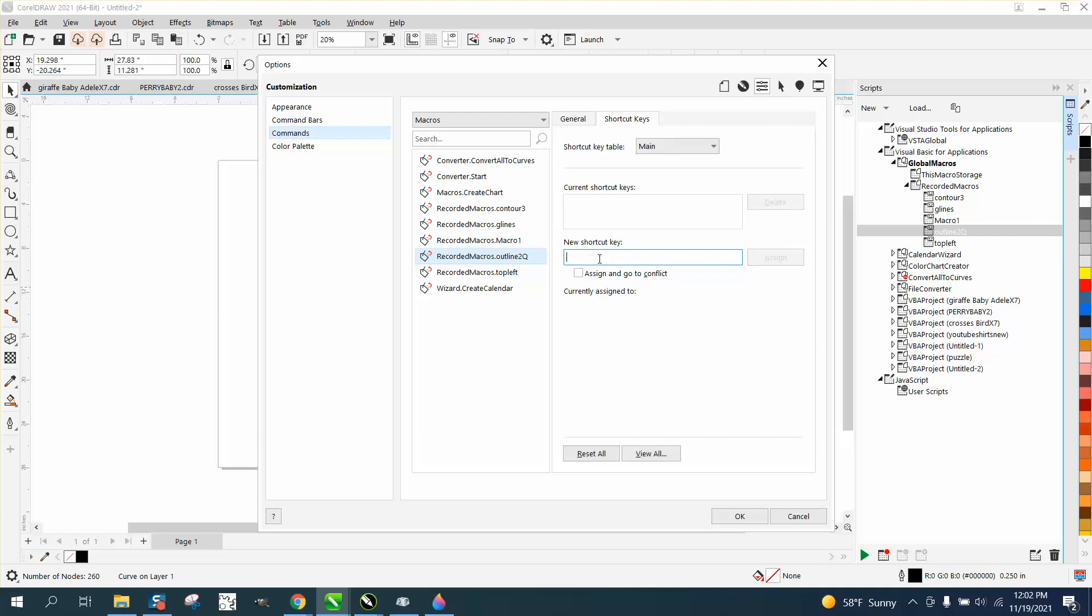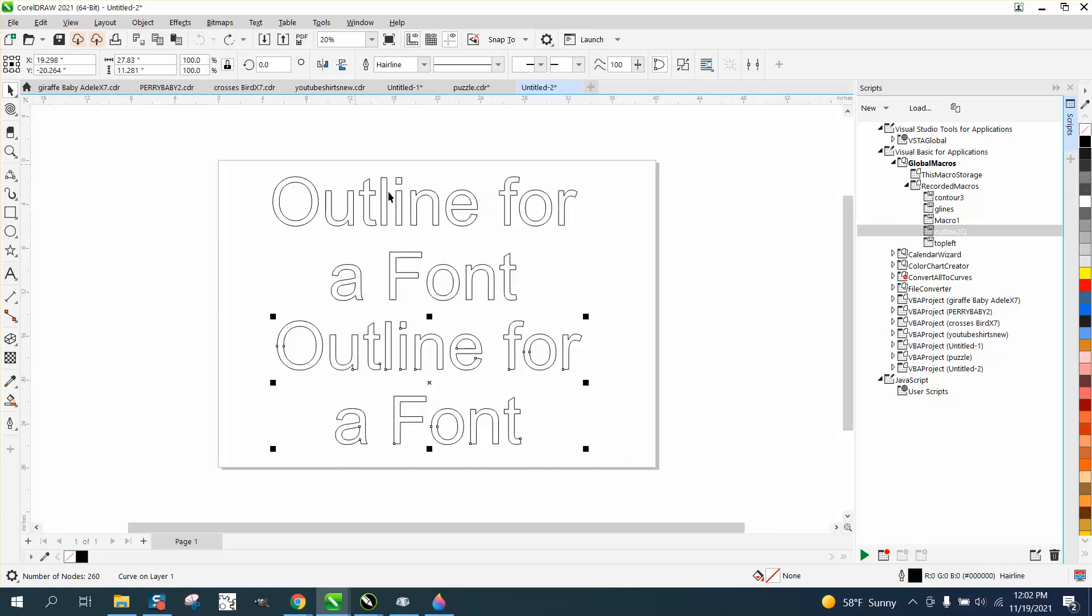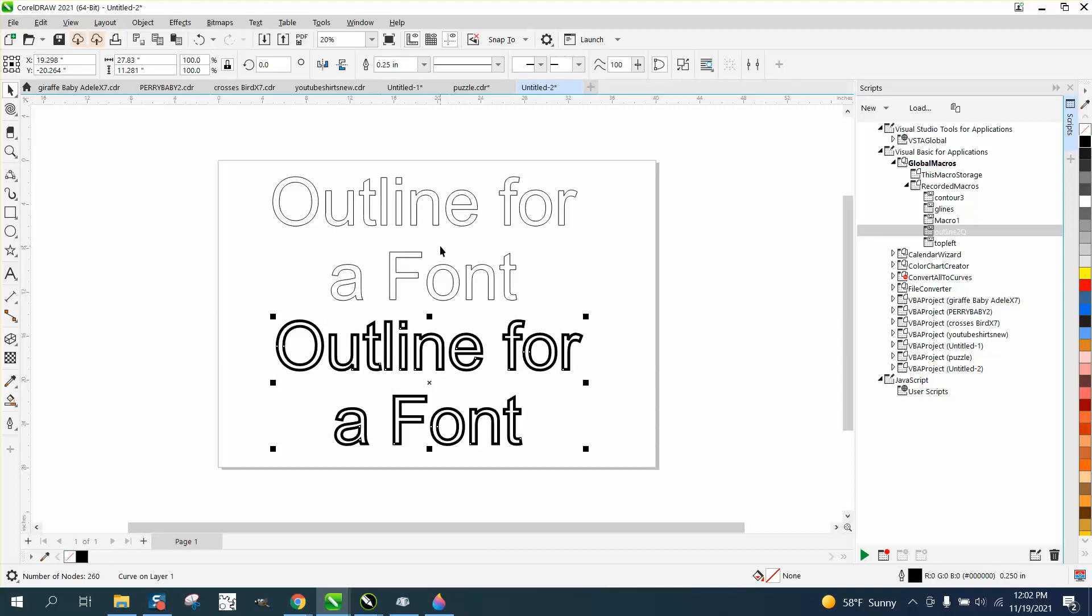I'm going to hit alternate two. Well, let me back up. Alternate two for 2.5 and hit assign. Then when I want to create that, all I have to do is hit alternate two, and it changed it to a line.